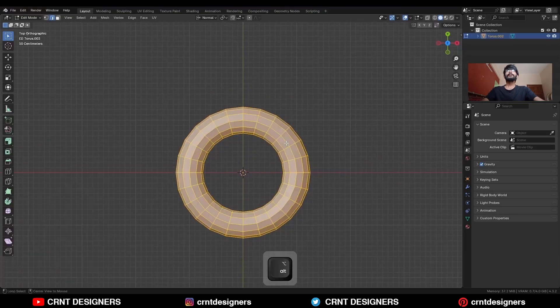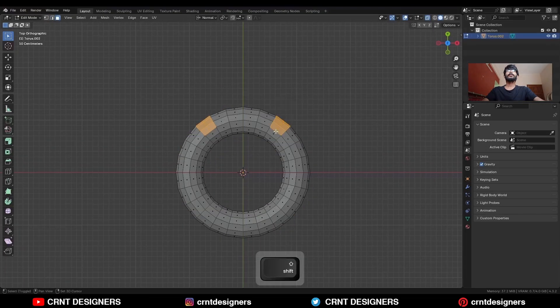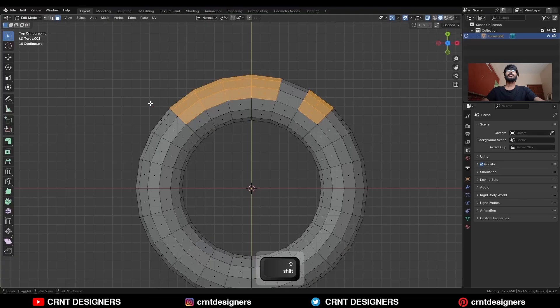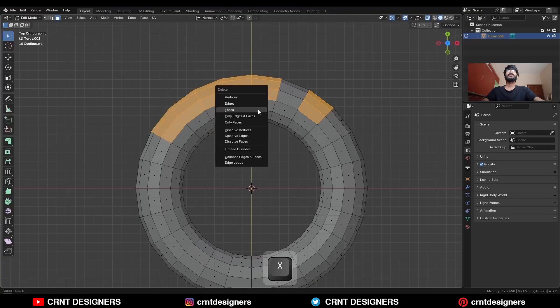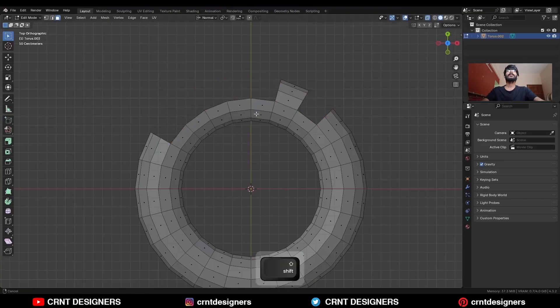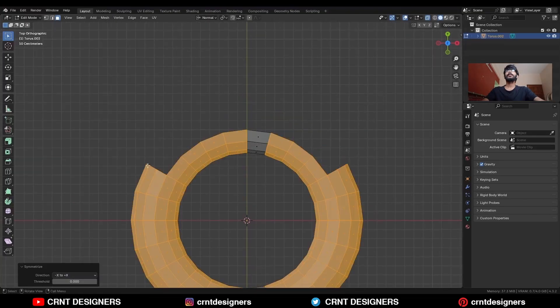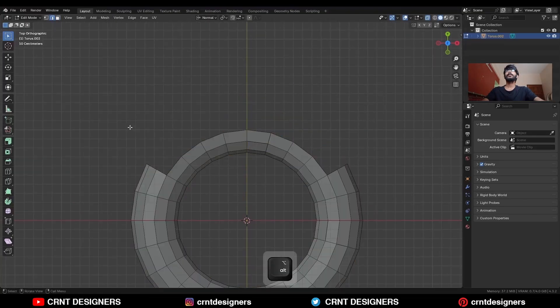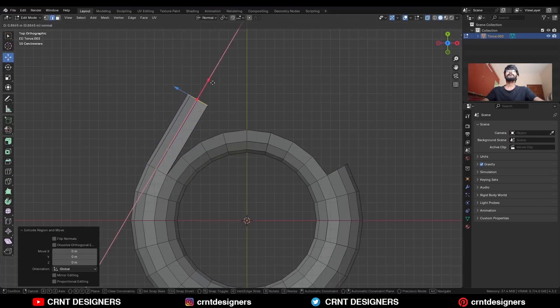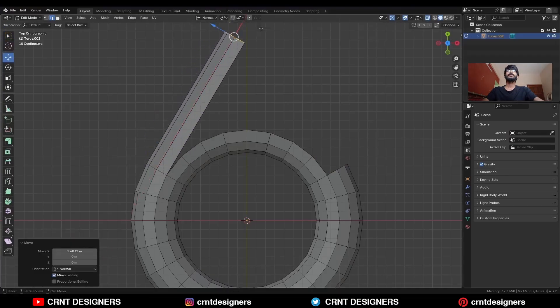Then go to edit mode, select these faces and delete them. Take the symmetry, then select these edges and press E to extrude them and move them along the normal Y axis.